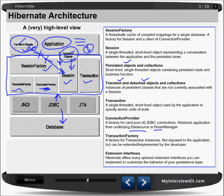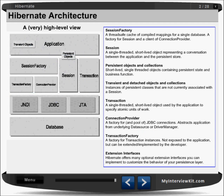Transaction Factory is a factory for transaction instances, not exposed to the application but can be extended and implemented by the developer. So if someone wants to implement, they can implement and do some extension. There are also optional extension interfaces which you can implement to customize the behavior of the persistence layer. I hope you understood this architecture of Hibernate.